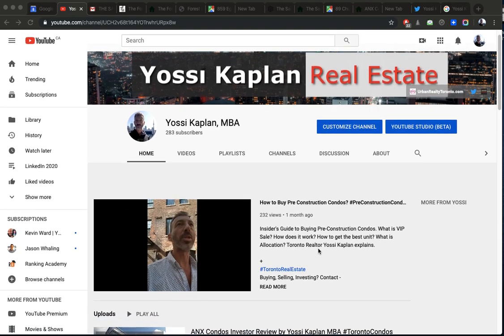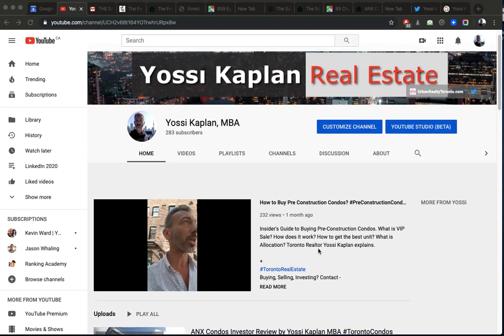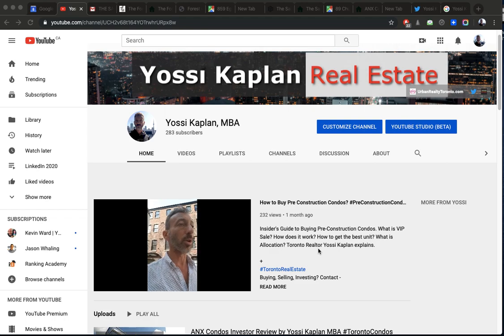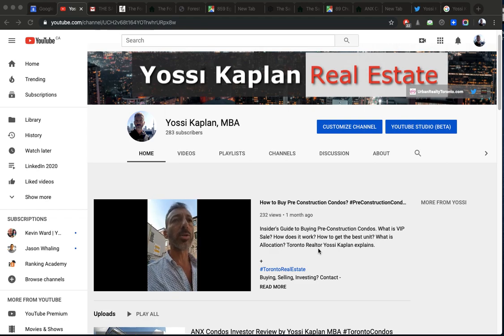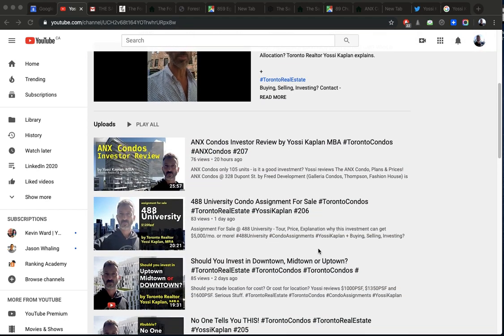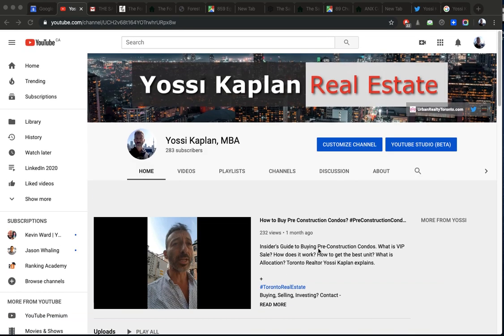This is Josie Kaplan, Toronto Real Estate Agent Mortgage Broker with Search Realty Research Mortgage. And today we're going to compare the Saint, ANX, Forest Hill, Nordic, and the assignment at 488 University. Are you ready? Let's go.